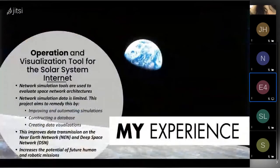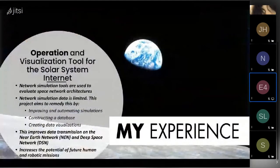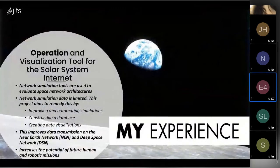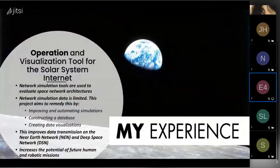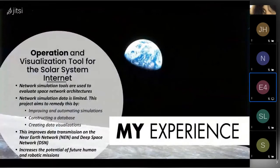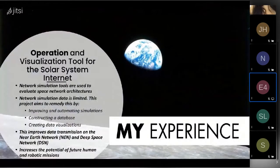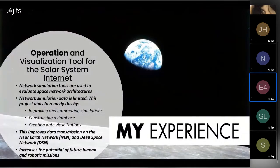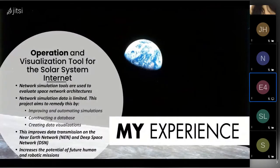To delve into my experience, this summer I got to work on the Operation and Visualization Tool for the Solar System Internet. I'm going to give you a brief overview of it, some background, and the things I got to work on.